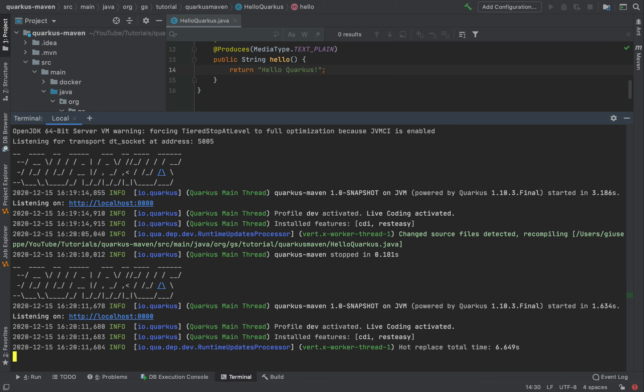Which means that when I modify my Java classes or, for example, my resource files, and when I invoke again the REST endpoint, these changes will automatically take effect. This works also for resource files, like the configuration properties.